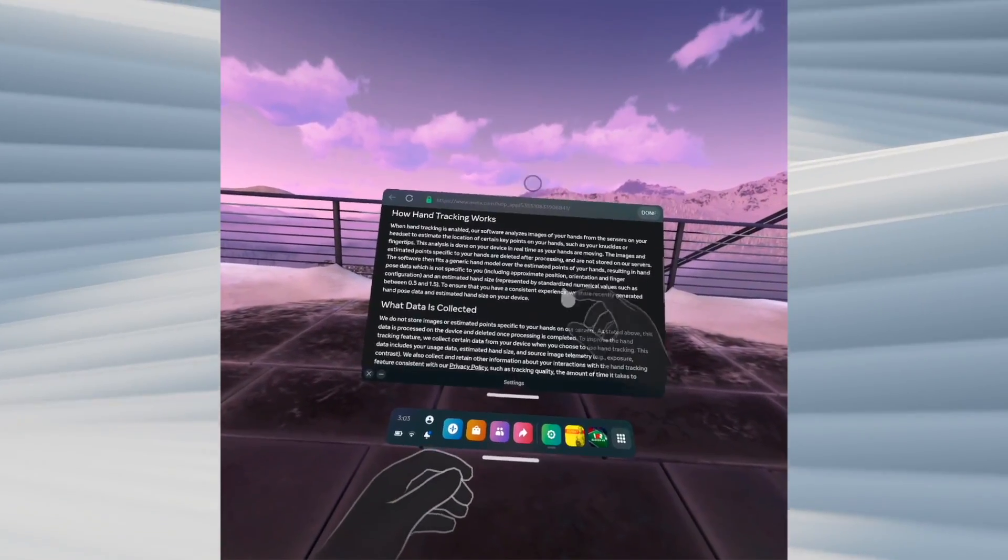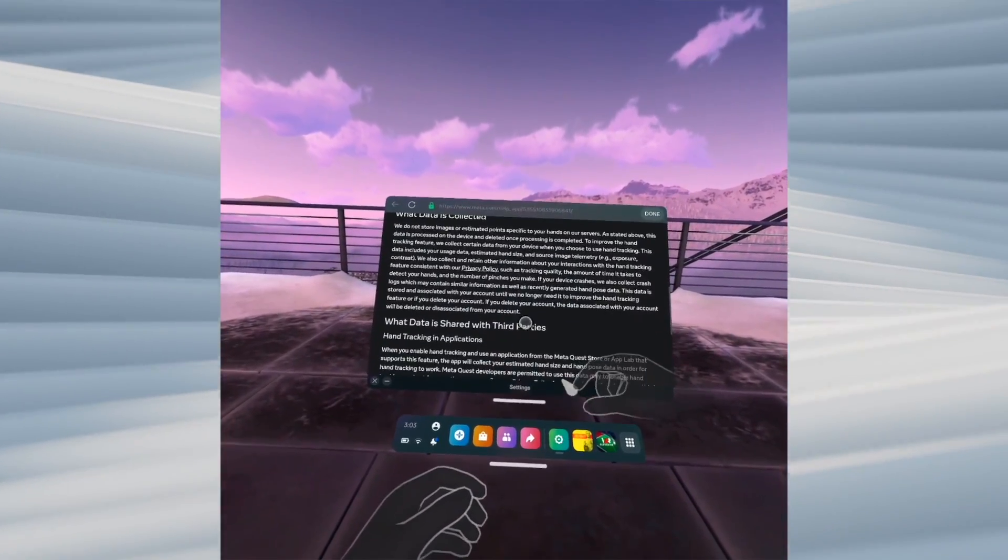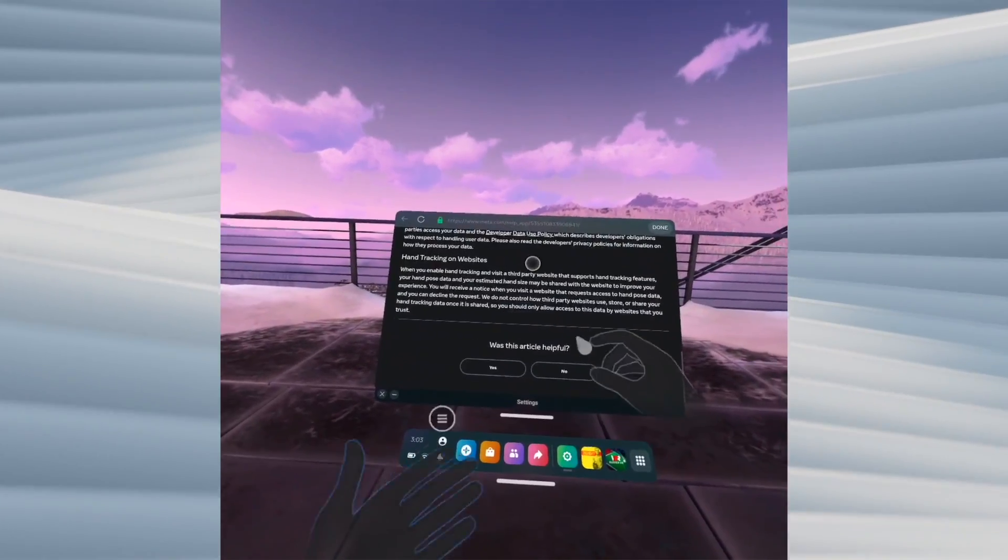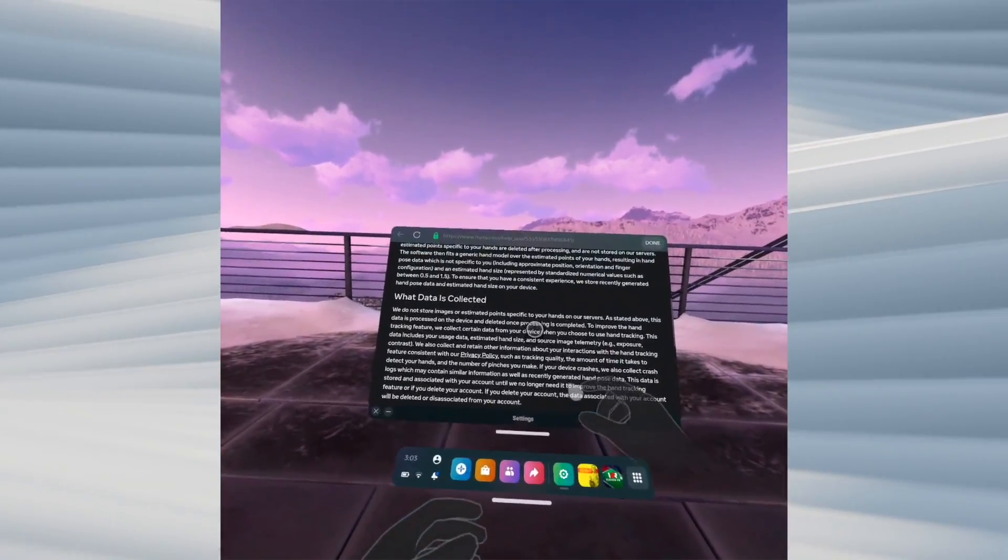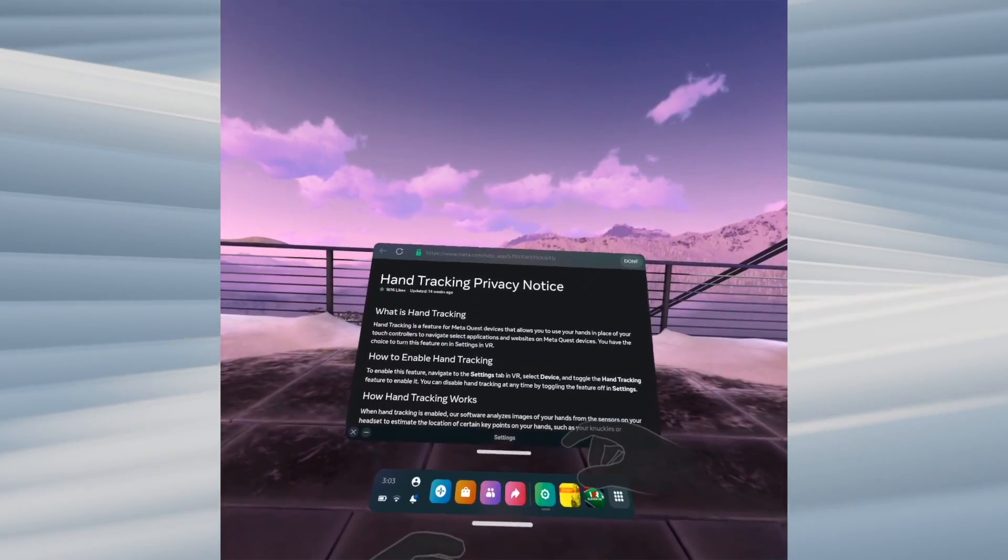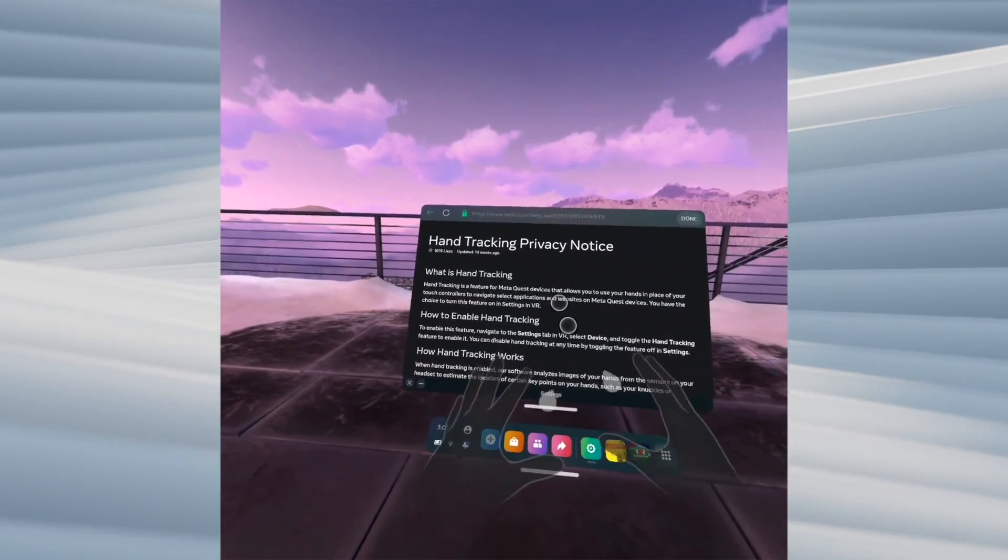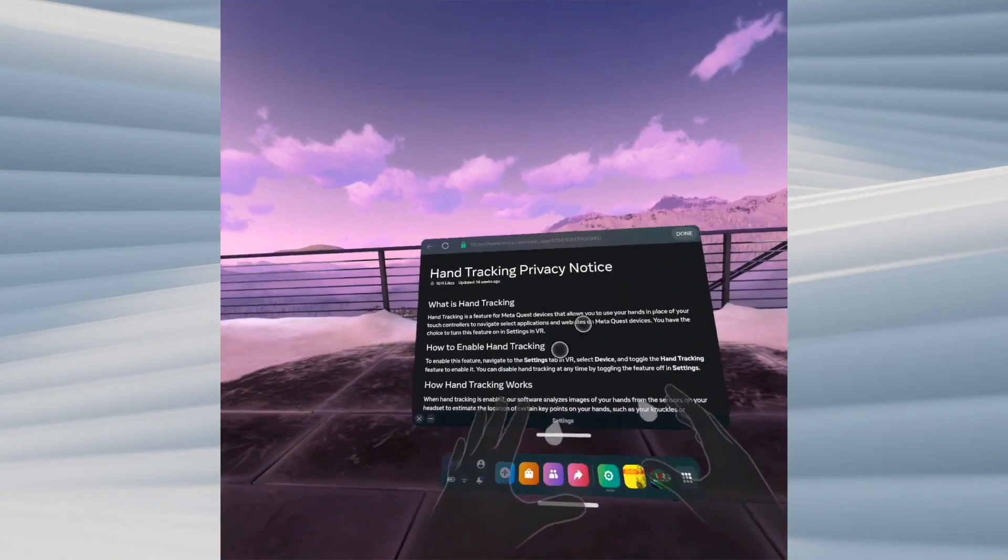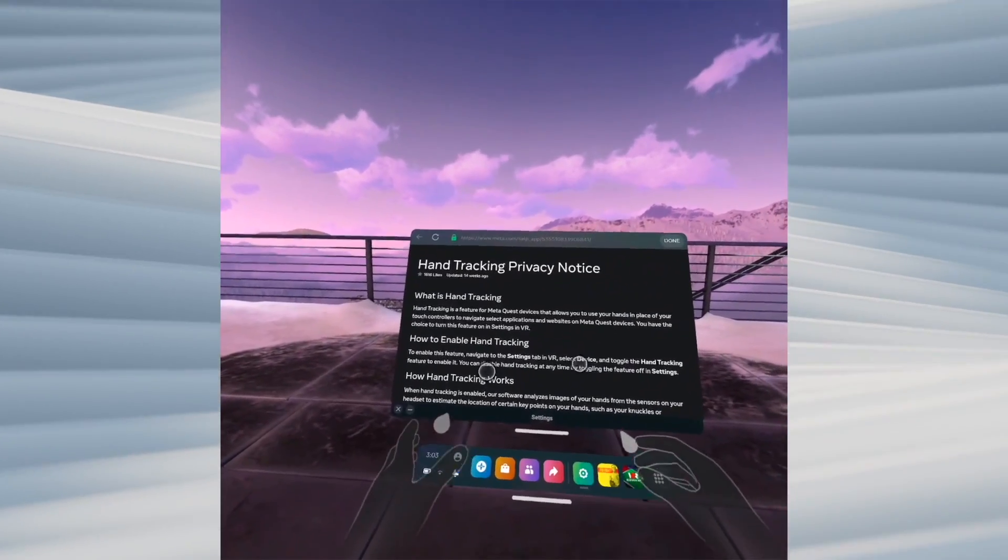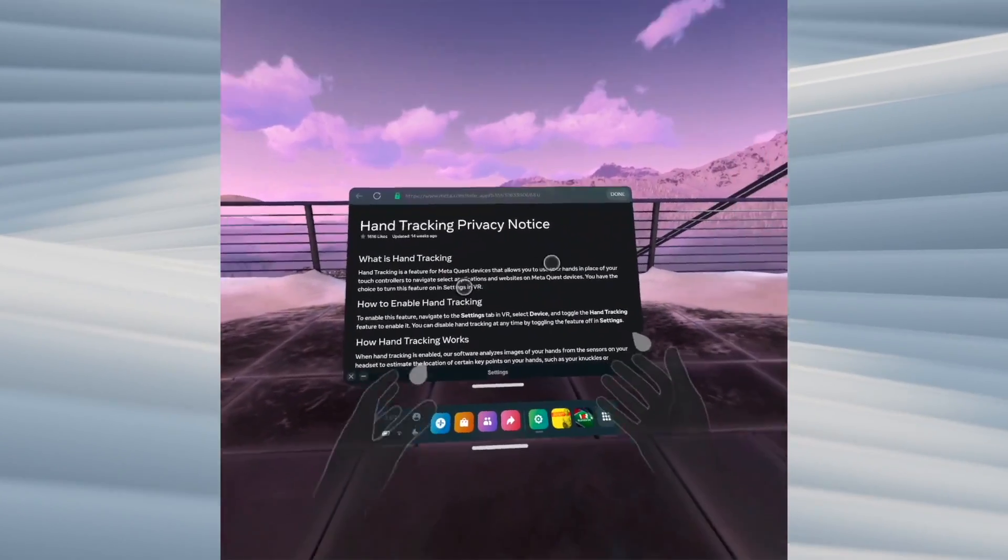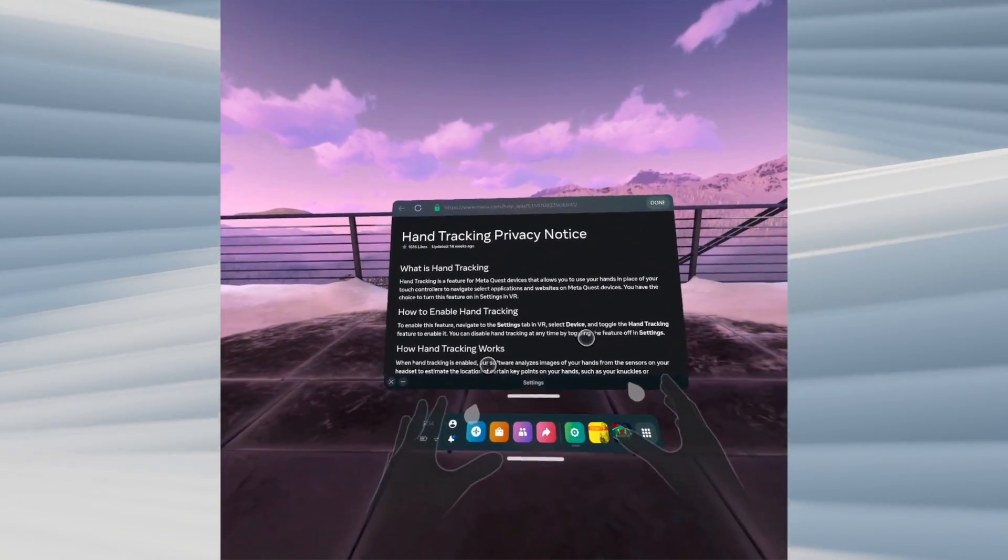If you want to scroll, all you have to do is pinch, keep pinching, and move your hand just like a mouse or controller. It's very easy. You can do this in games too, though not all games support hand tracking. Depending on what you have downloaded, you'll be able to play using only your hands.